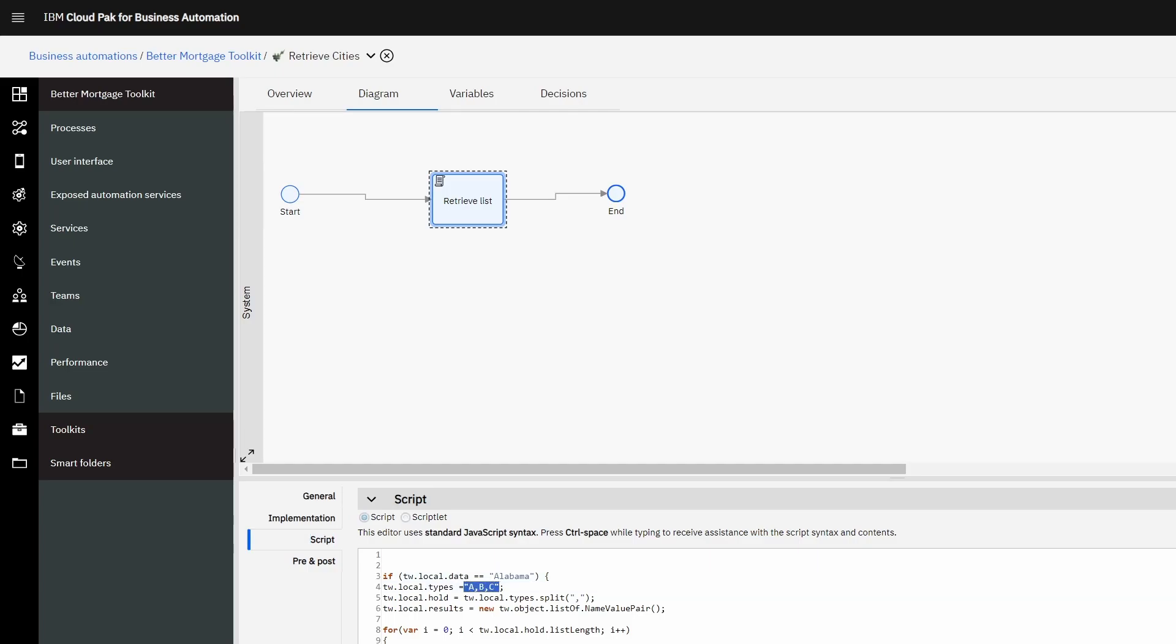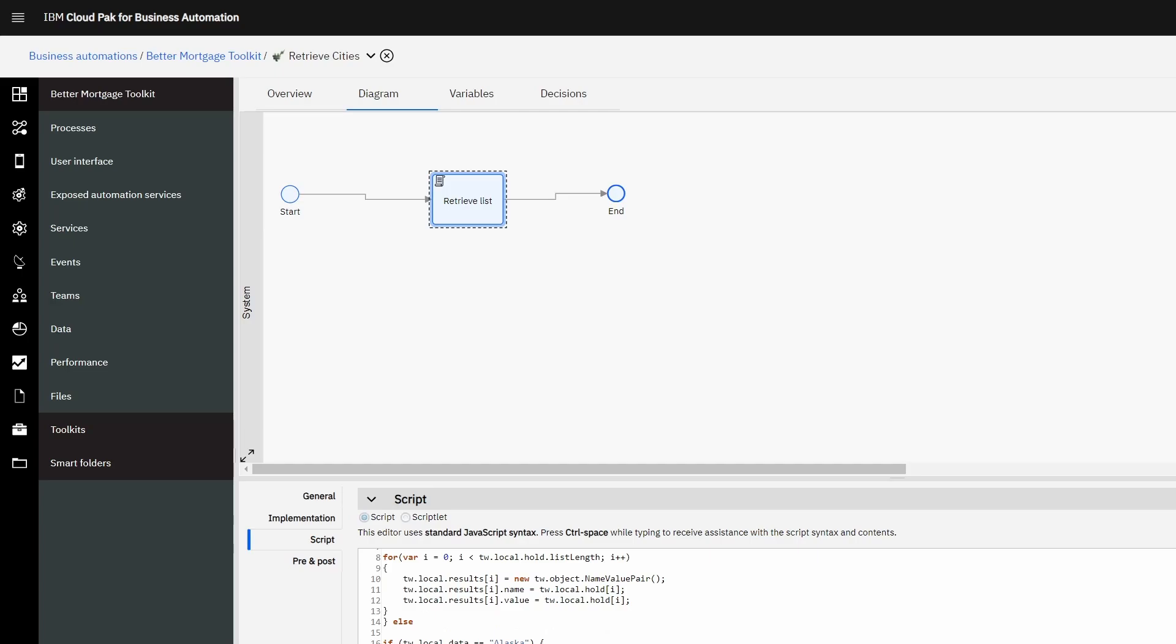If data is Alabama, we set the cities to A, B, and C. If it's something else, we set it to D, E, and F. So it's a very simple way of creating dynamic content based on the variables from two different drop-down menus.